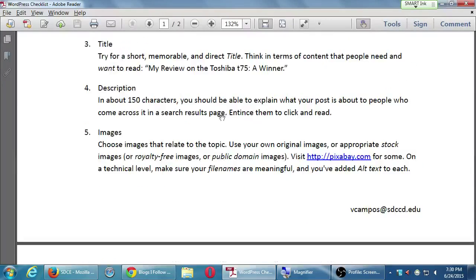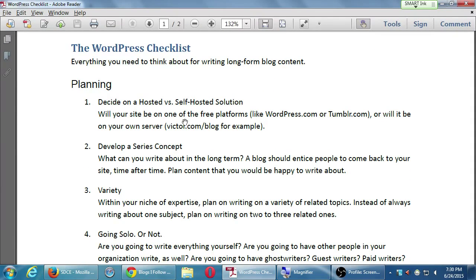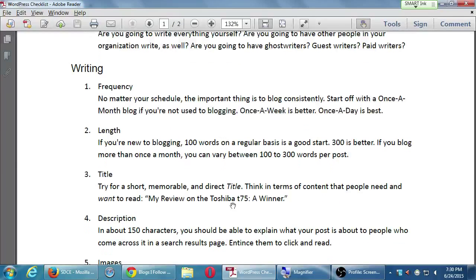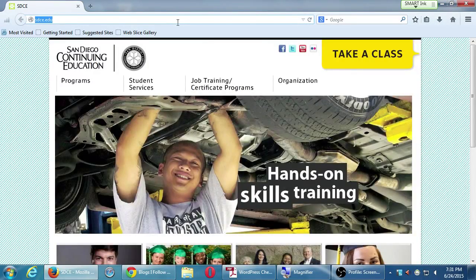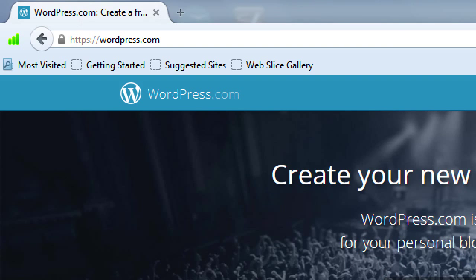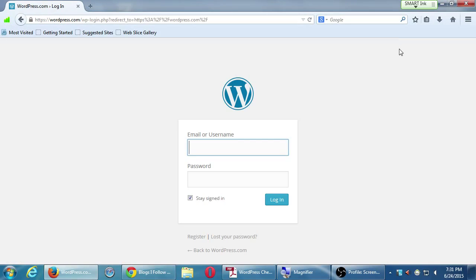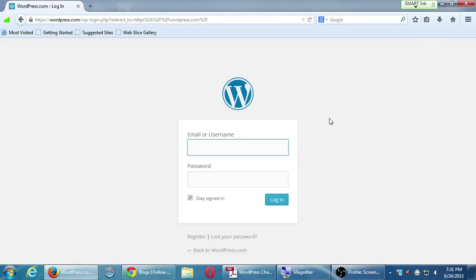Let's look at applying some of these things on our site. In the writing section we can start looking at numbers three, four, and five. Open up your web browser and go to wordpress.com. We spent time last week creating a WordPress account, so go to wordpress.com, click login, add your email or username and password, and sign in.